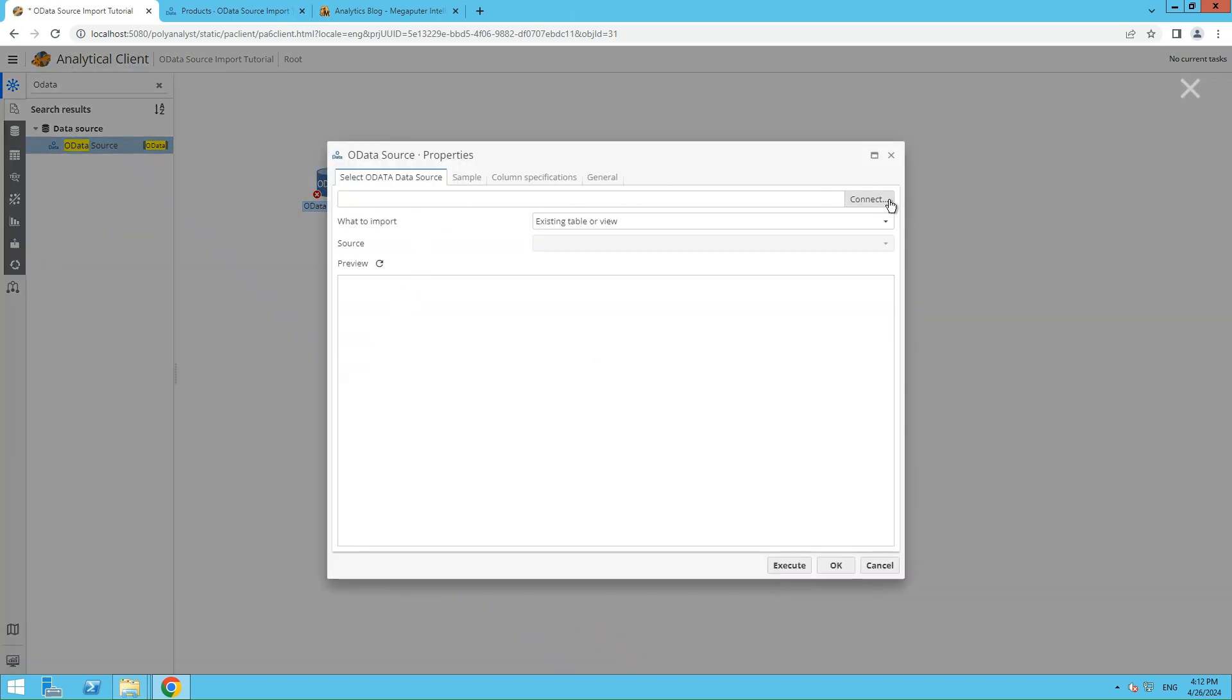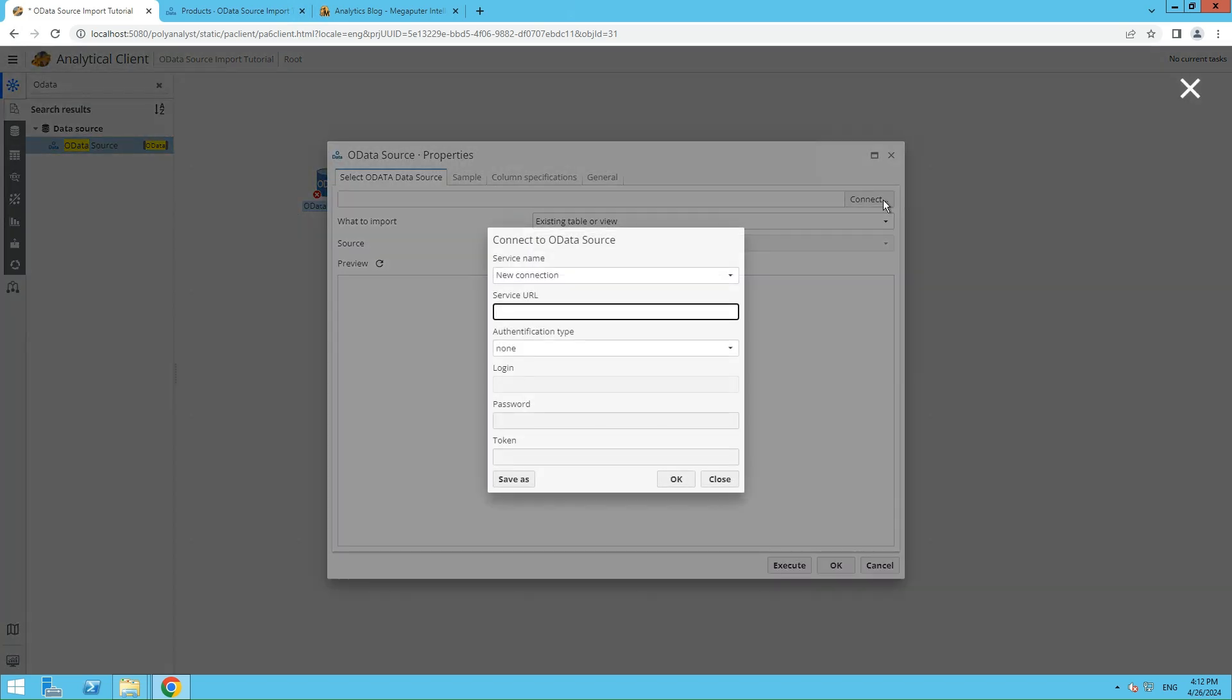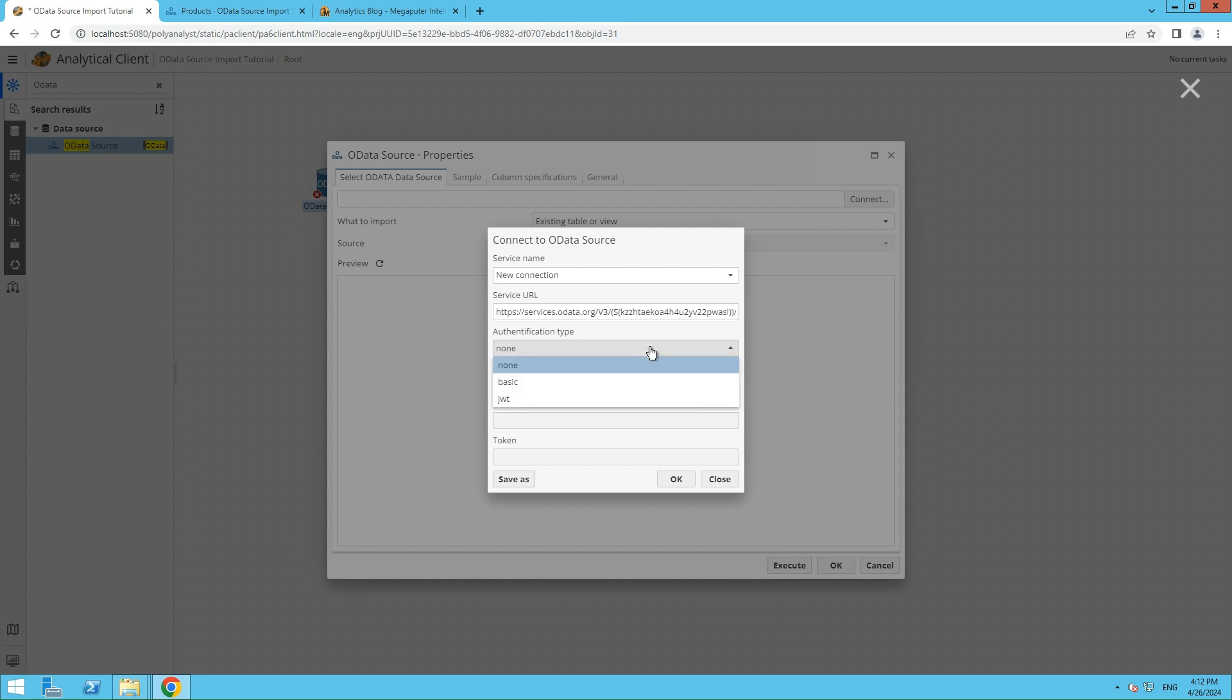Next, click Connect to provide the service URL of the ODataSource. If authentication is required, you can provide the necessary information here.